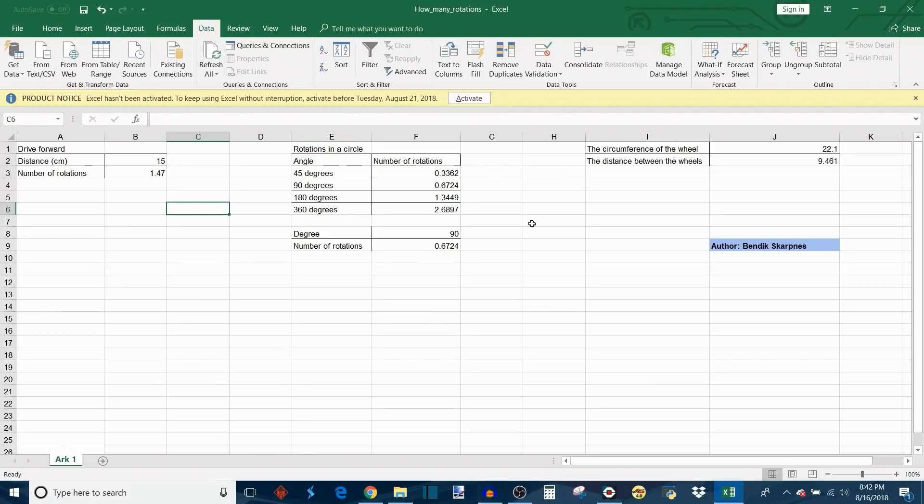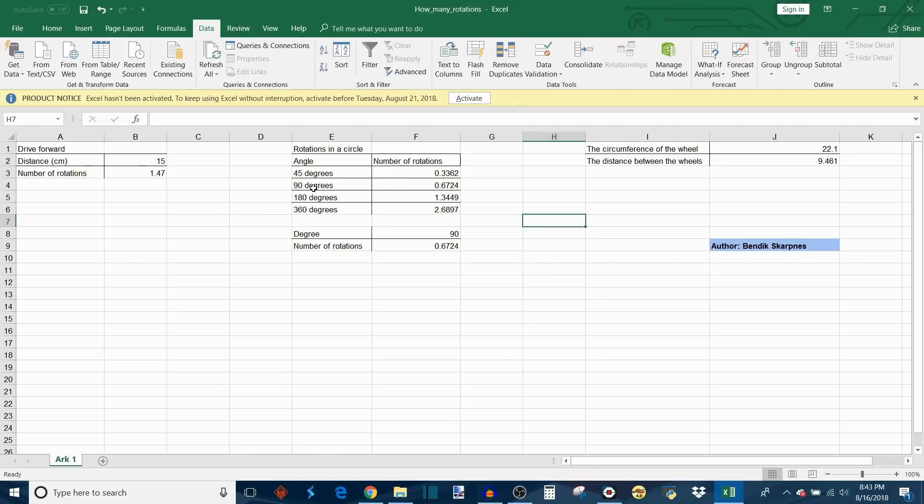It also gives you the number of rotations that you need to drive to get the robot to drive in a circle. This assumes that the inside wheel stays planted and the outside wheel is the one that drives, so it pivots along that inside wheel.